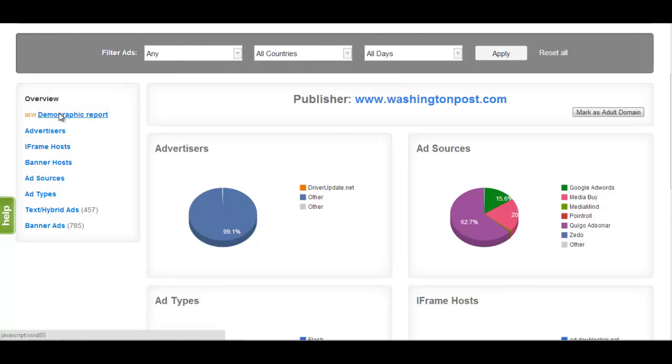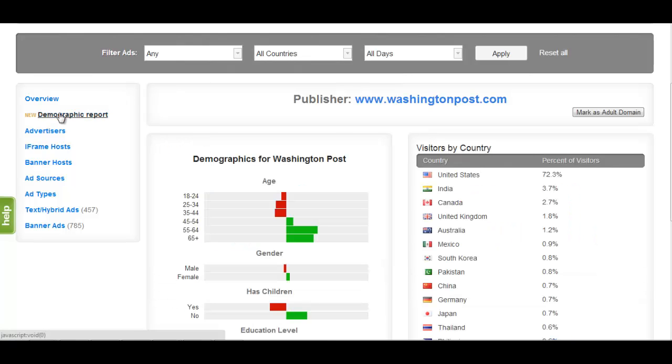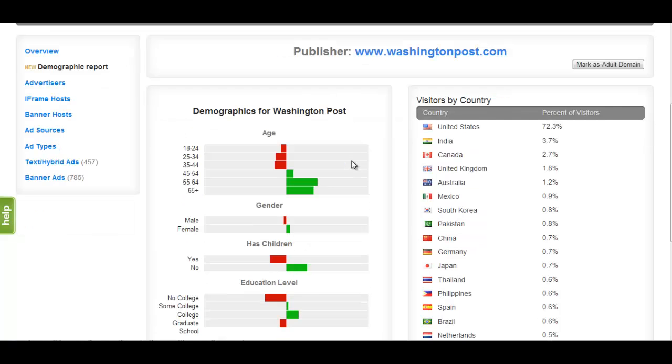The second category, Demographic Reports, is our Integrated Demographics feature. This page will display visitor demographics including personal information like age and gender, as well as the international breakdown of visitors.